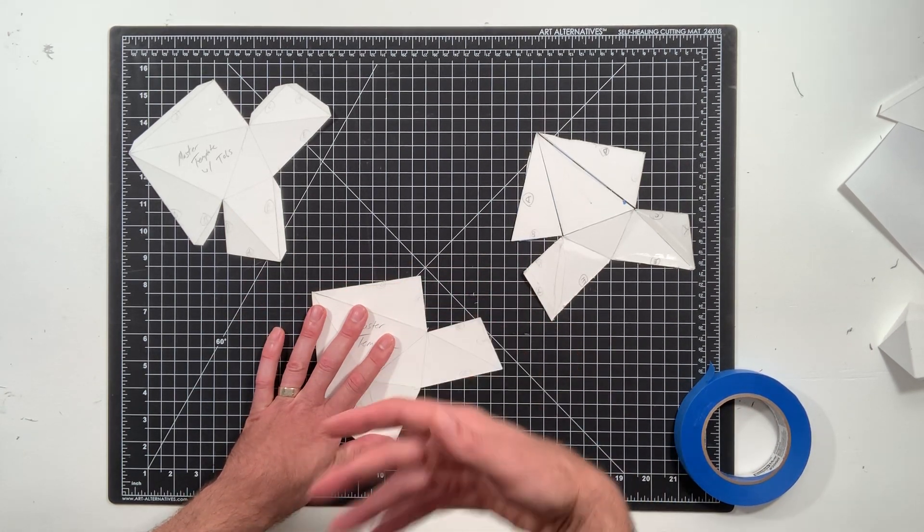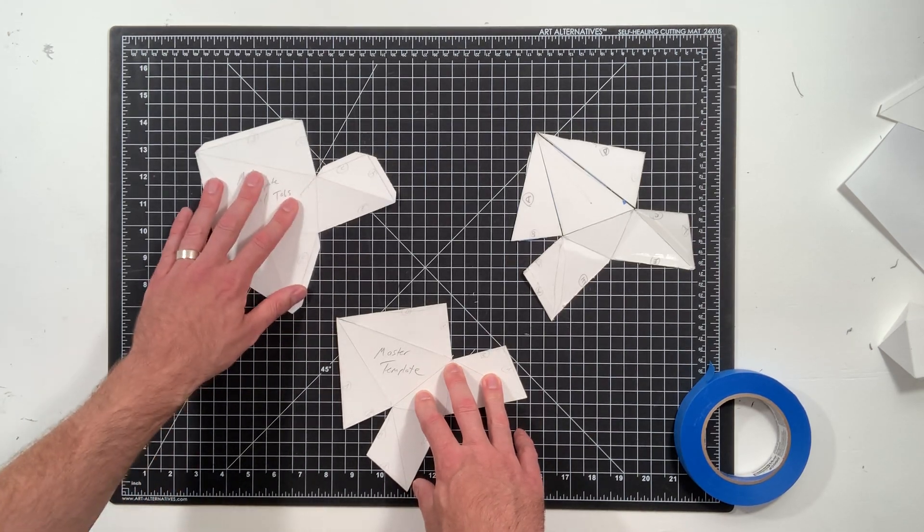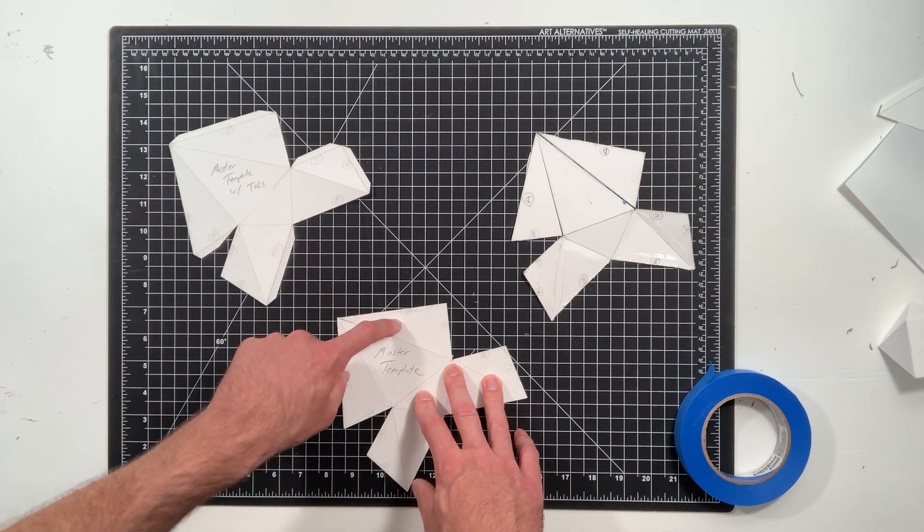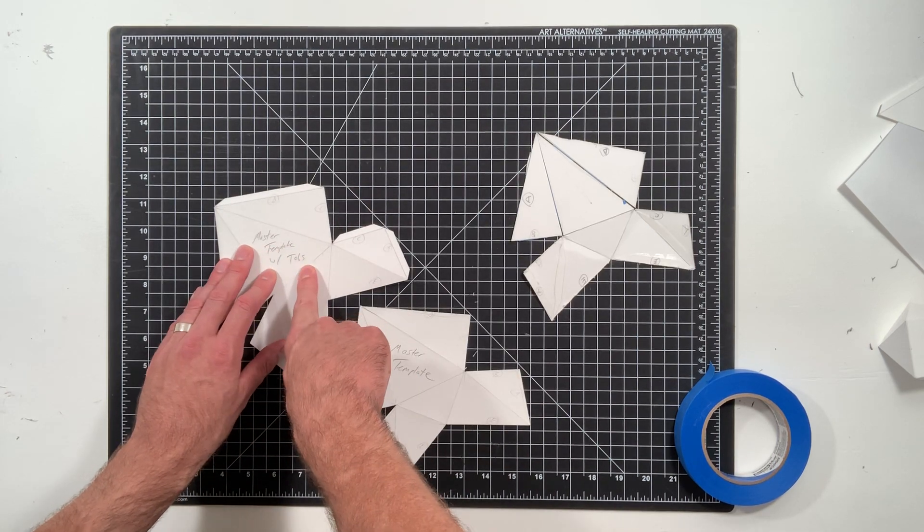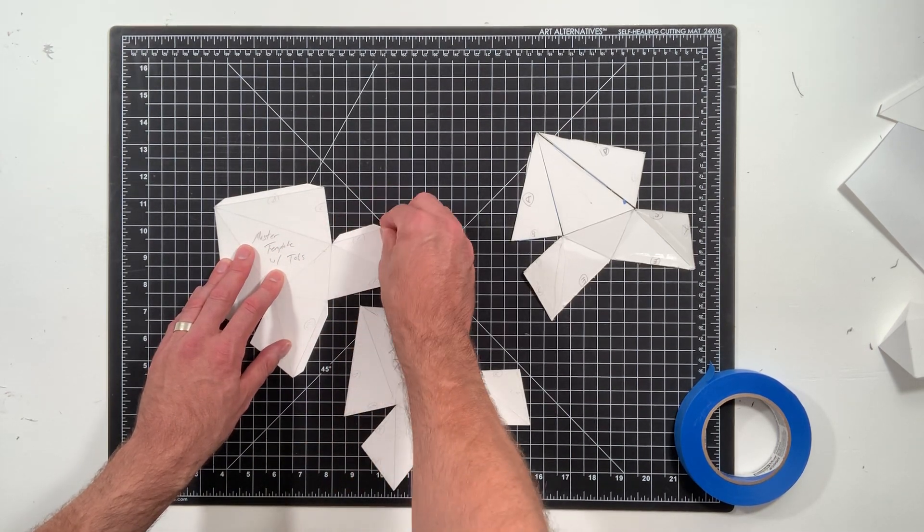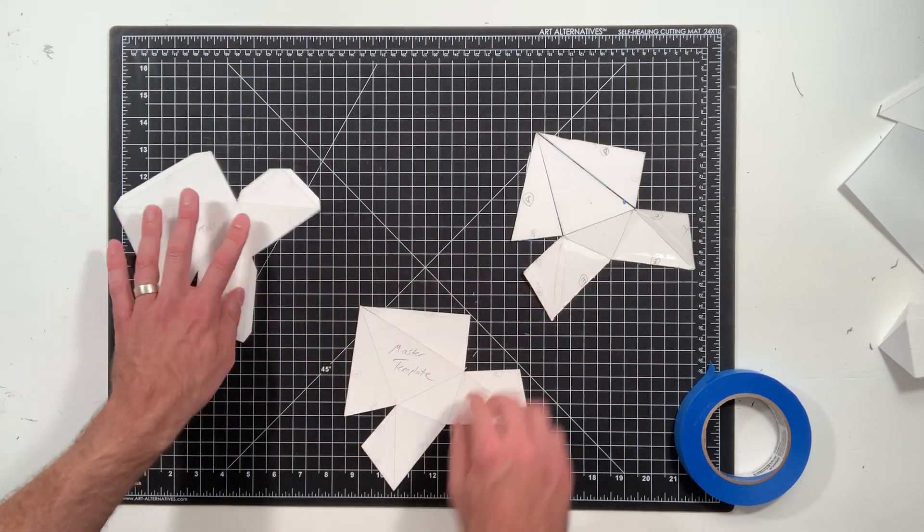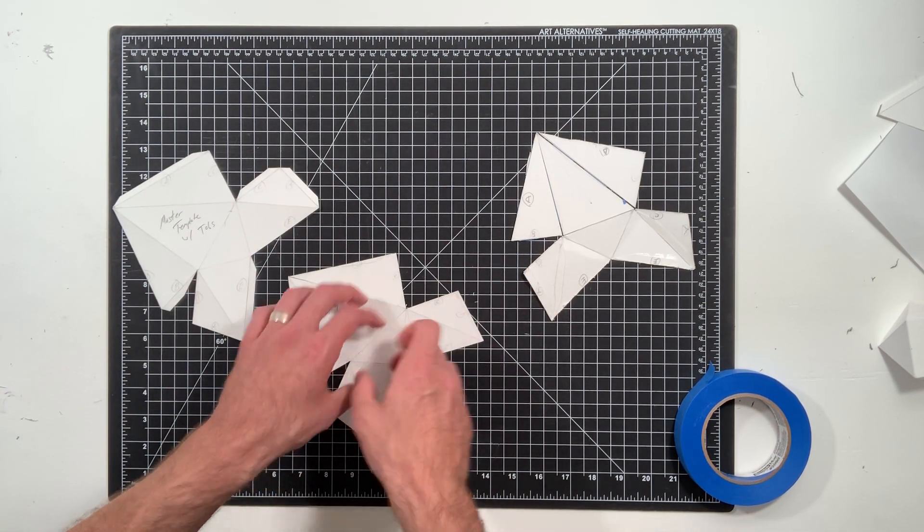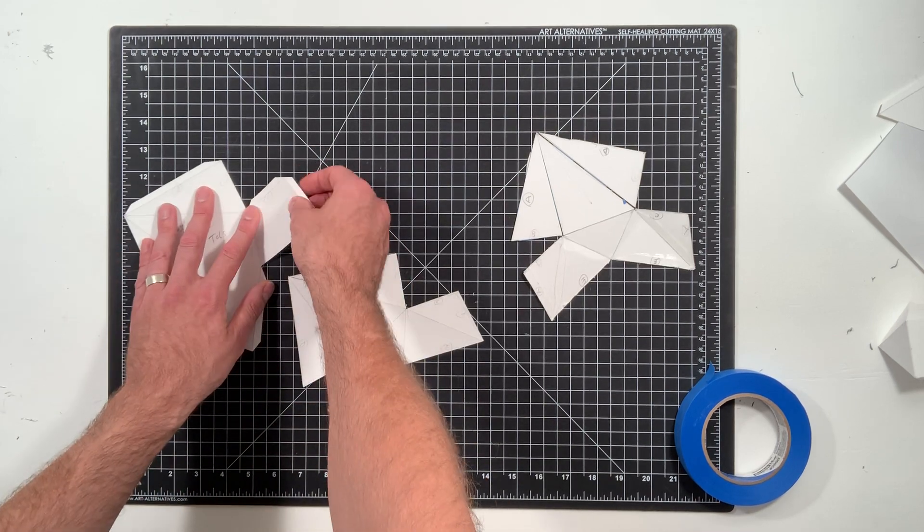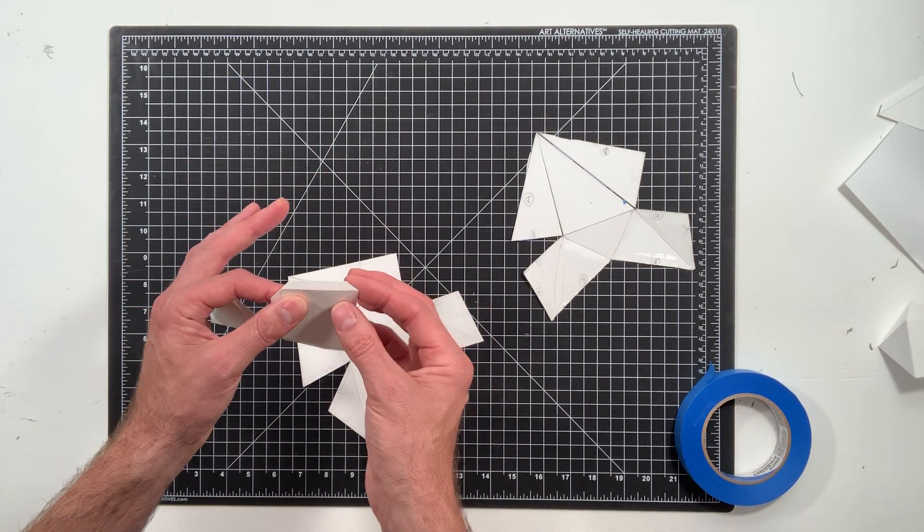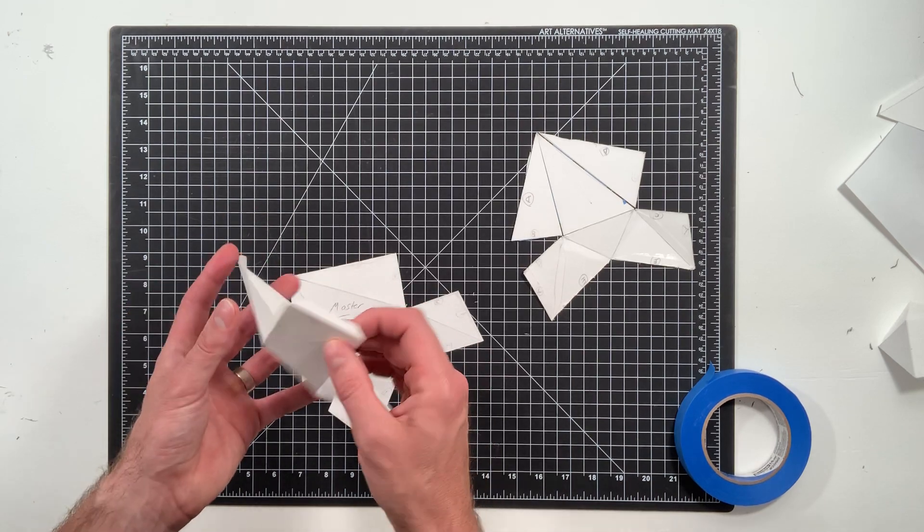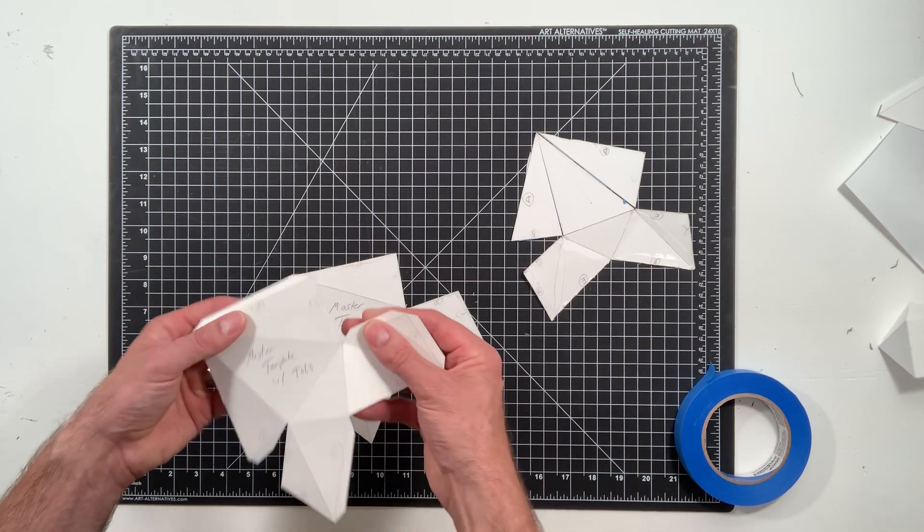Each and every time, the master template with tabs is only there as a guide to know where to add the tabs on. Do not trace the master template with tabs because you're tracing the tabs and you're not tracing the lines. The lines are the most important part. That's the edge of the form, that's where you're going to fold. The tabs could be poorly cut, that's not a big deal. They're going to be hidden. They're only there to connect two planes together.